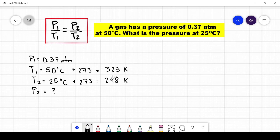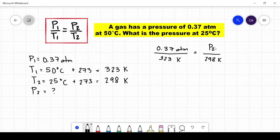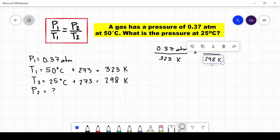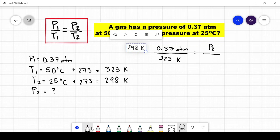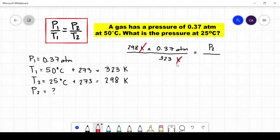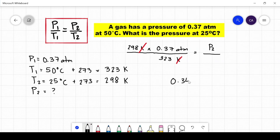After converting the temperatures into Kelvin, we can now substitute them to the formula. Since we are looking for P2, let's transfer the temperature to the other side of the equation. Since the given is in division, when we transfer it to the other side, it becomes multiplication. Therefore, our formula becomes 298 Kelvin multiplied by 0.37 atmospheres divided by 323 Kelvin. We cancel the units of measurement Kelvin so that the final answer will have a unit of atmospheres. Solving for 298 times 0.37 divided by 323 gives us 0.34 atmospheres.